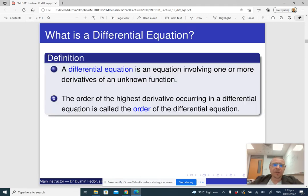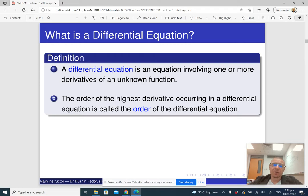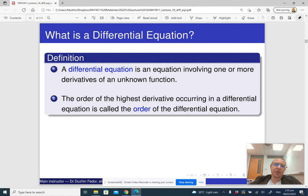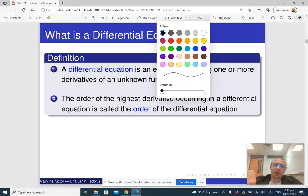So what is a differential equation? A differential equation involves an unknown function and its derivatives — its first derivative, second derivative, and so on. The highest order of all the derivatives that appear in the equation is called the order of the differential equation.